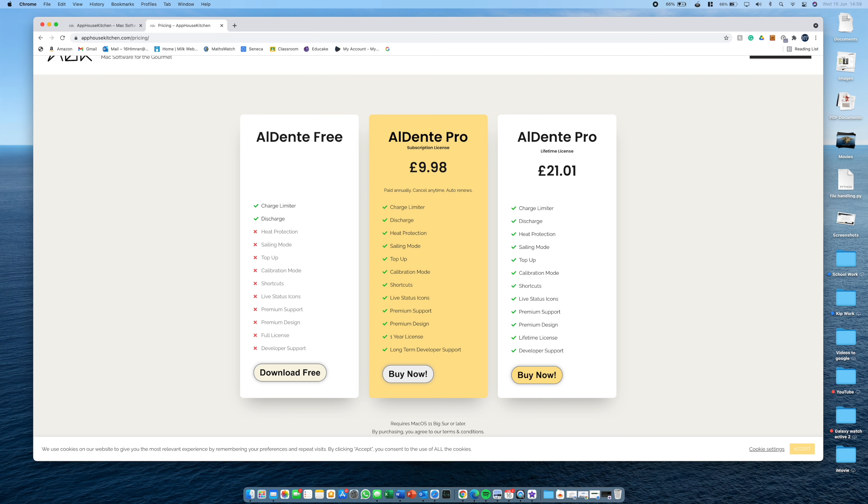So the one year subscription costs £9.98. For that, you will get all the same features as a lifetime license except this is for one year and you can cancel at any time. But with the £21 version, obviously, if you're going to be keeping this for many years, it's better value because it's just a one time payment.